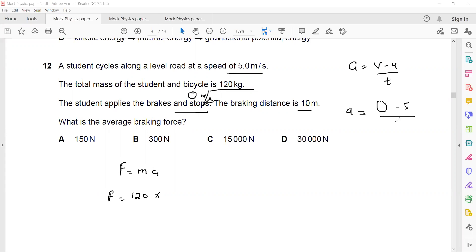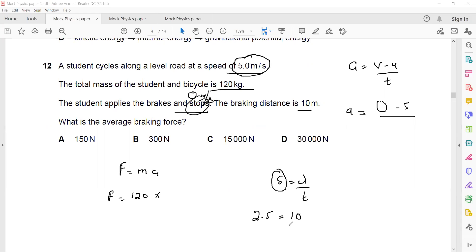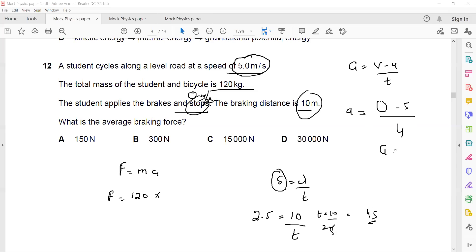Acceleration is (v − u)/t. V is 0, u is 5, but we don't know the time. We use speed = distance/time, but since speed is changing we substitute average speed. Initial speed was 5, final is 0, so average speed is (5+0)/2 = 2.5 m/s. Distance is 10 m, so time = 10/2.5 = 4 seconds.